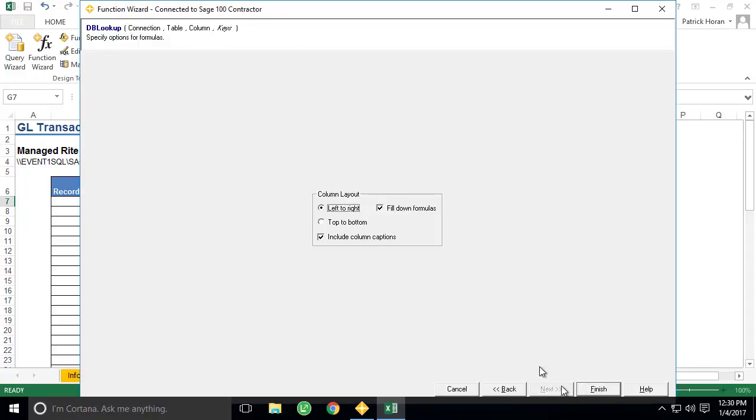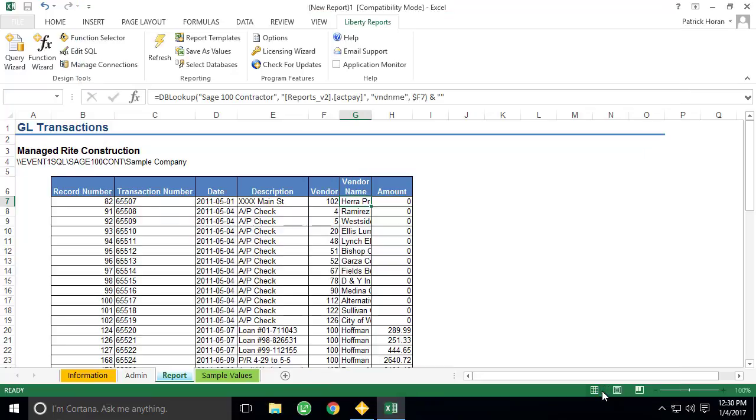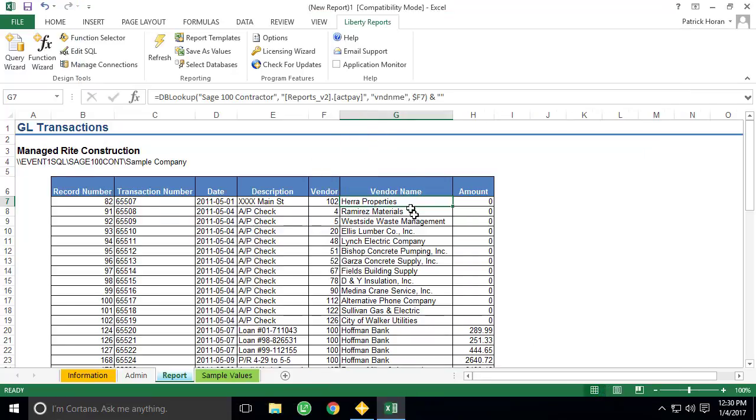Our last step are some basic formatting options. Since we have already defined our column header, we can leave the Include Column Captions unselected, and we can leave the Fill Down Formulas option selected so the function will appear for each result within the query. Clicking Finish inserts the new function for us, and we now have the vendor name associated with each transaction record.